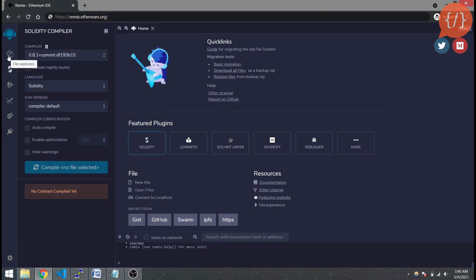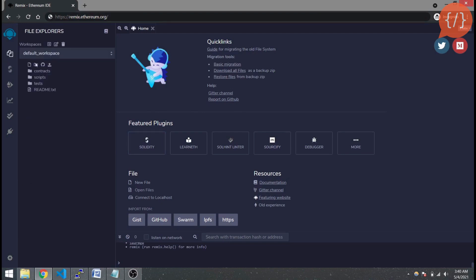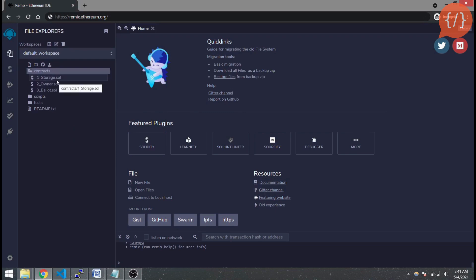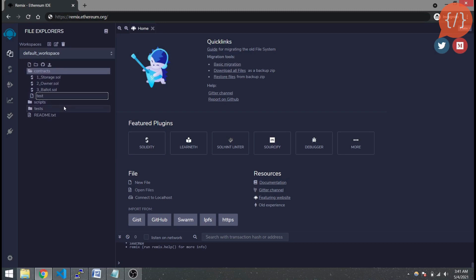Just click it and here are the details of our Solidity compilers. On the left-hand side we can see our file explorer, and in our file explorer you can see the contracts, scripts, and tests folders. We are not going to use the scripts and tests folders — we are just going to use the contracts folder, where our smart contract Solidity files with the extension .sol will live.